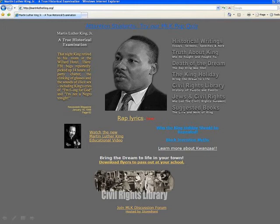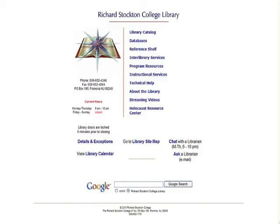Using a source to evaluate another source, as we did when researching Stormfront, is a time-honored technique and will serve you well when doing research either on the internet or when using print material. If you have any questions, please stop by the information desk, call 652-4266, ask to speak to a librarian, or chat with a librarian in the evening between 6 and 10. Thank you.